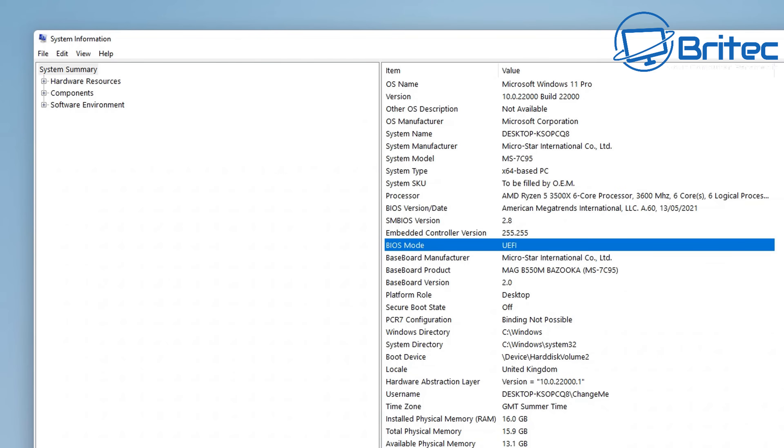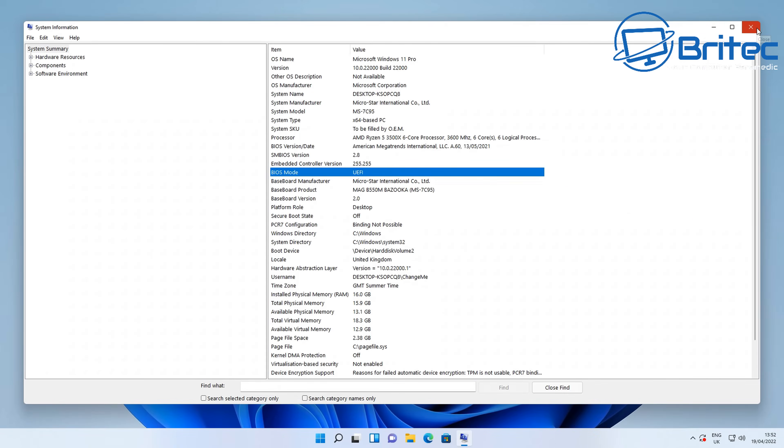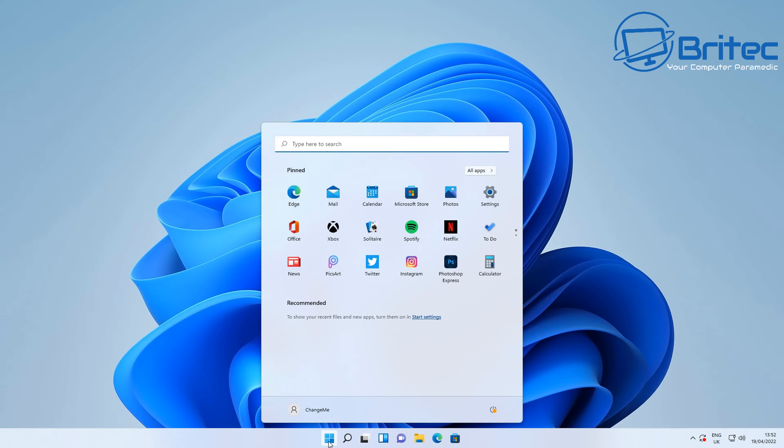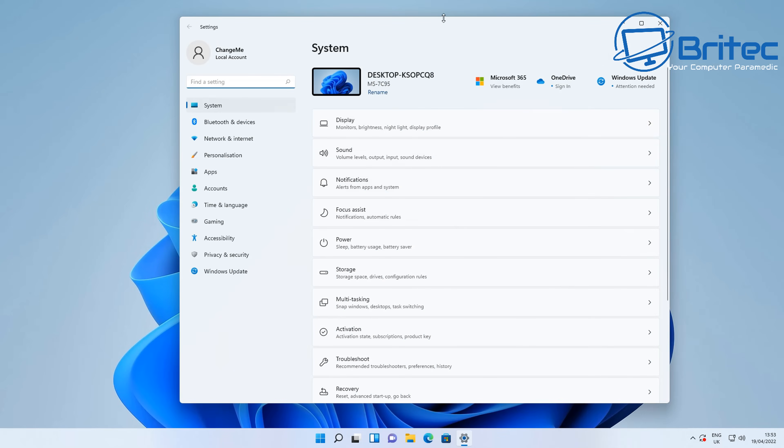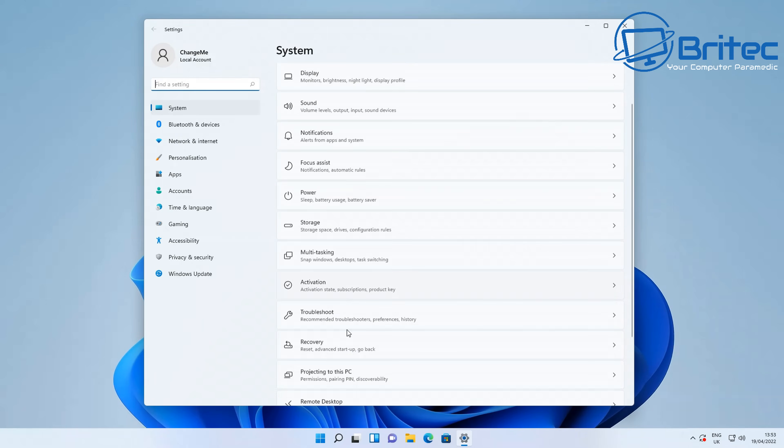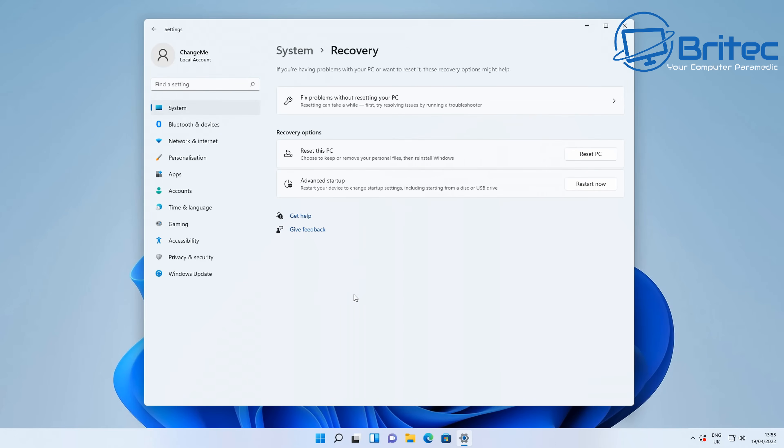Now we're going to try to get into the BIOS using this method. Because we have UEFI enabled, we can go to the start button and go to settings. Inside settings, we want to go down to where it says recovery on the system section. Make sure you're selecting system and then go to recovery. From here we'll be able to select the advanced startup.